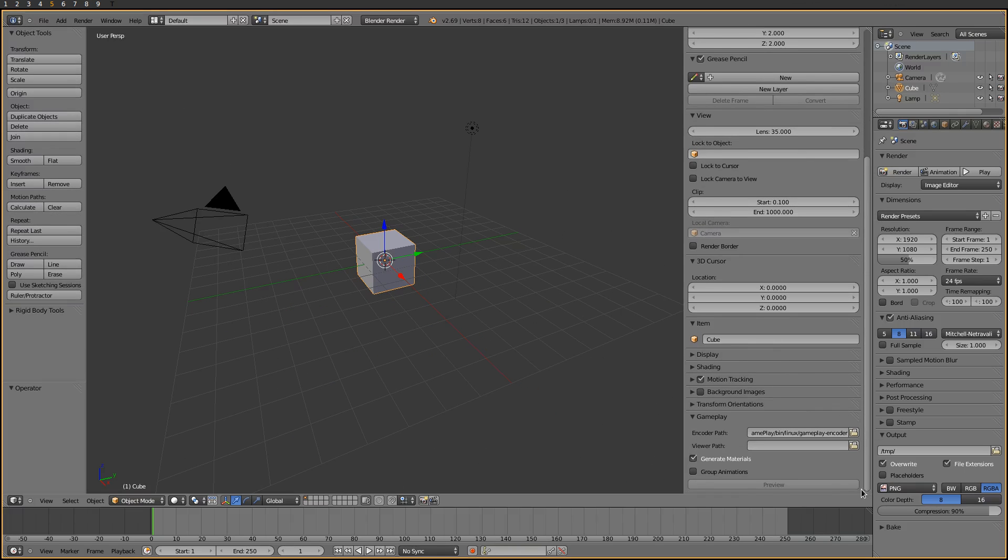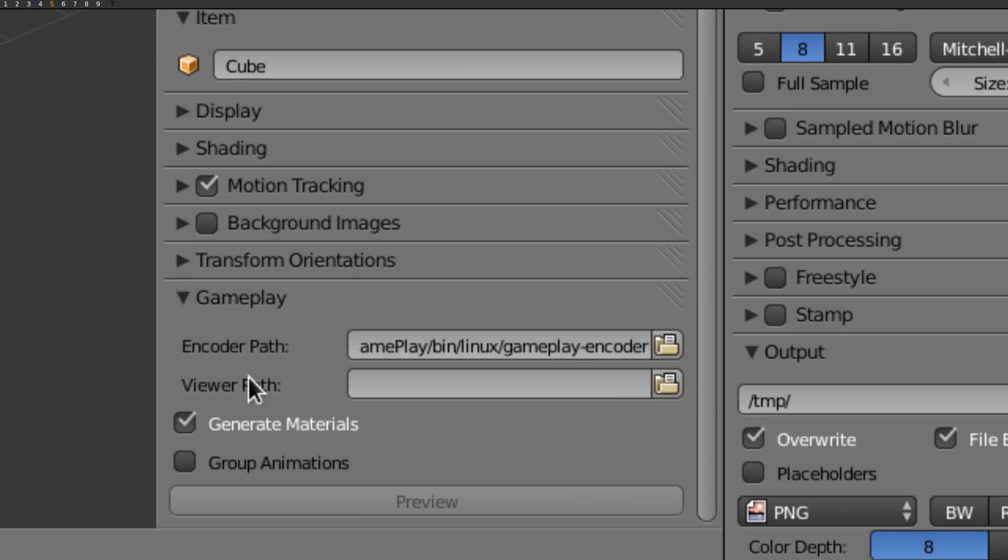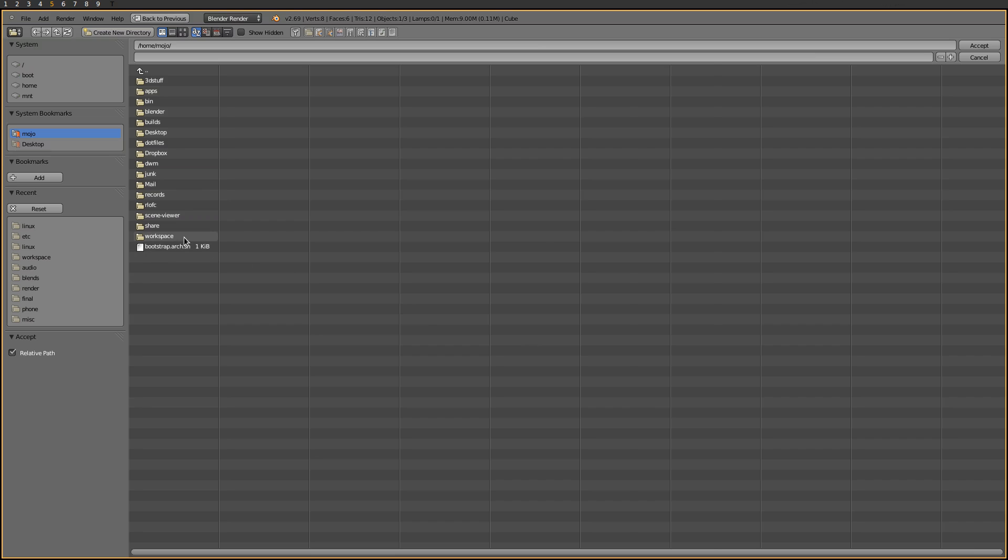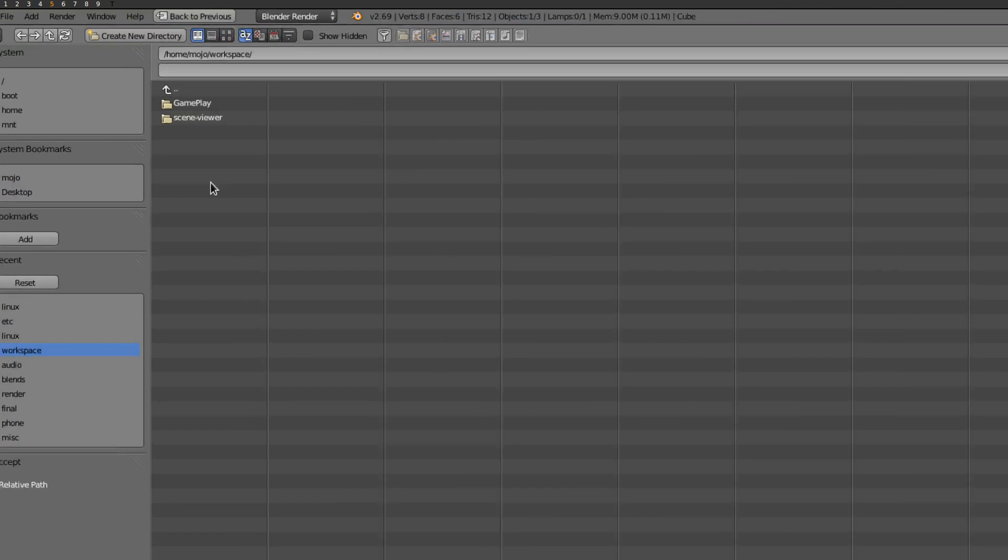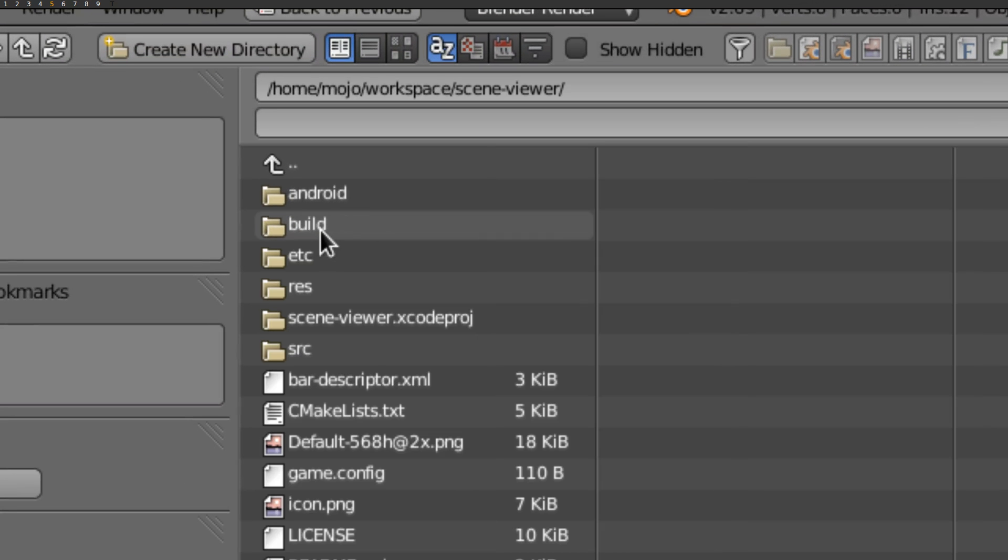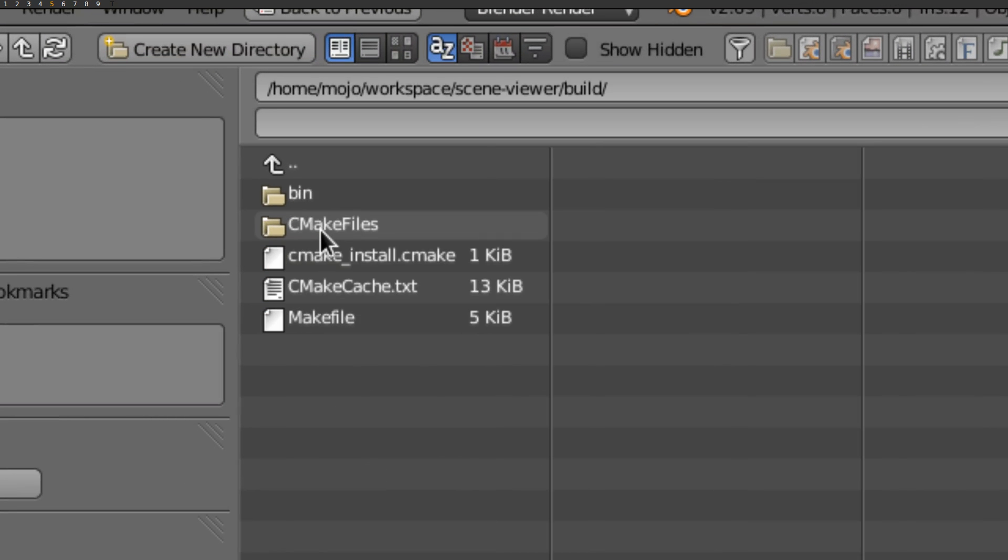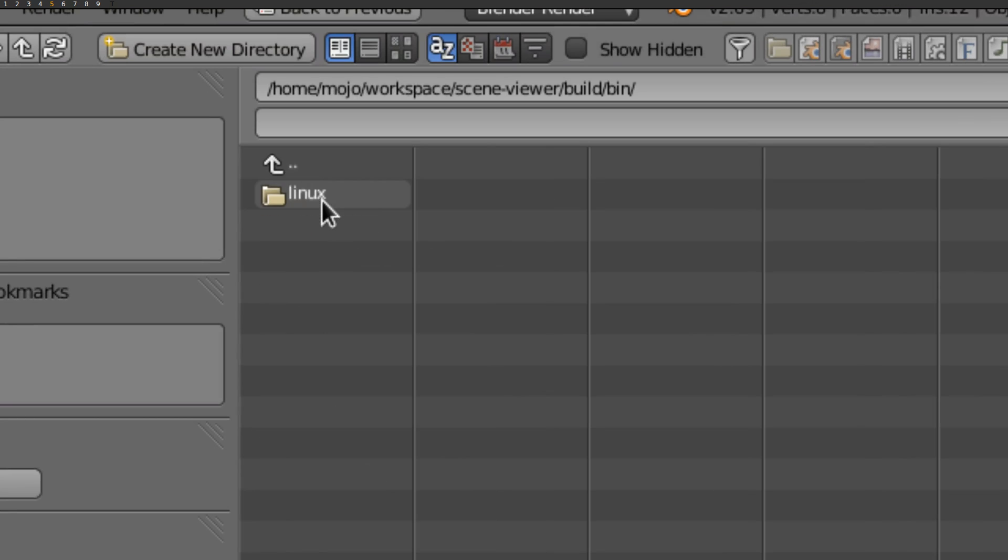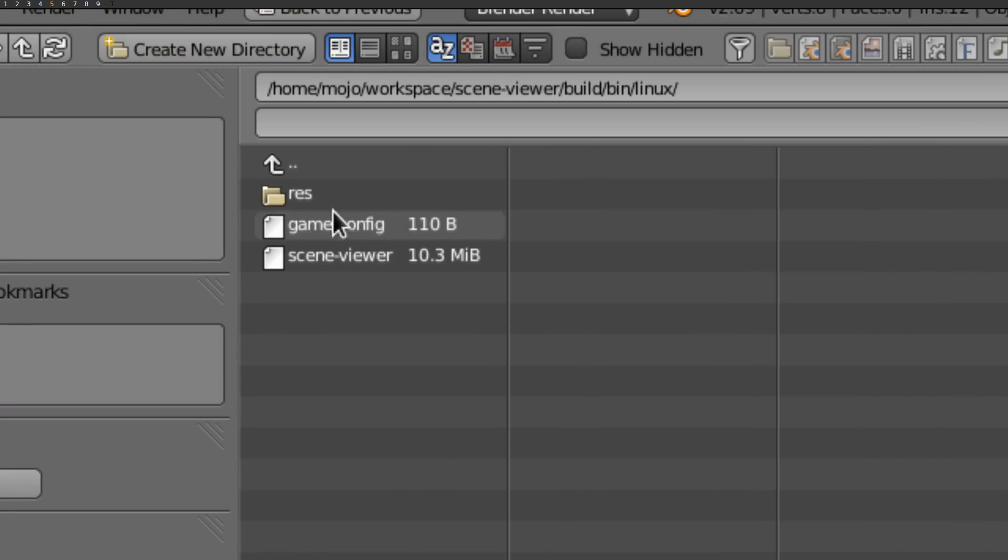Next we need to tell the addon where to find the SceneViewer binary. You'll find it inside the build folder you created, bin, and then your platform folder.